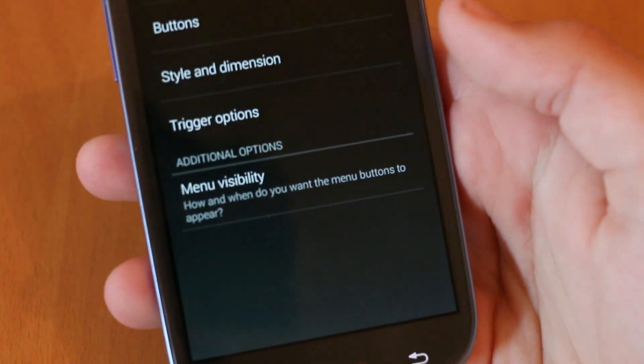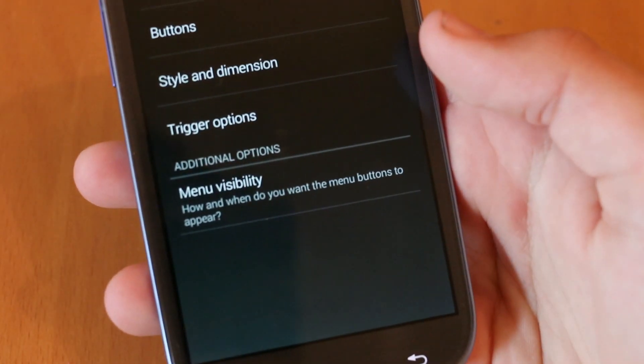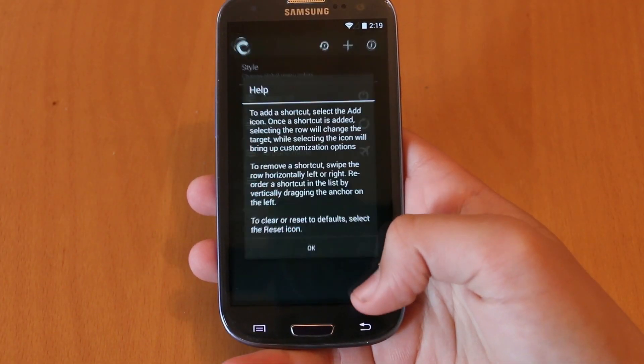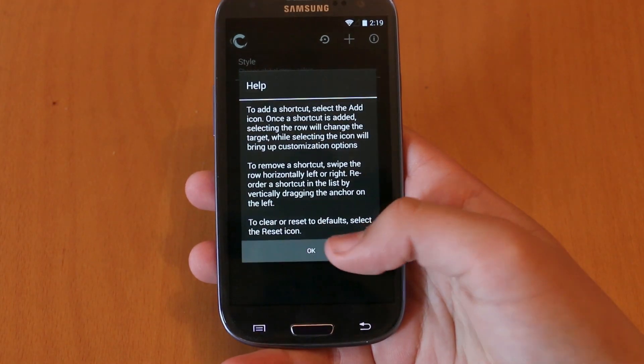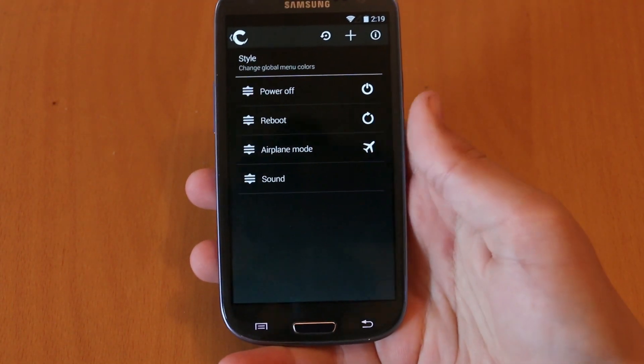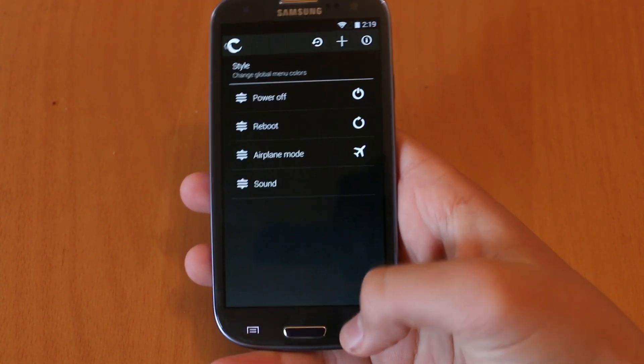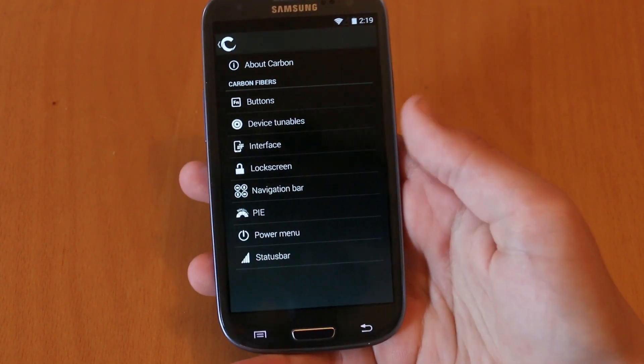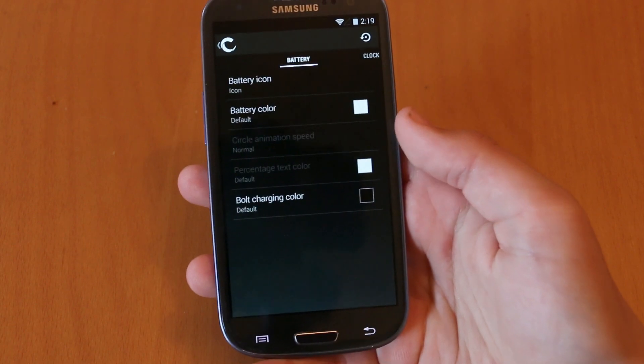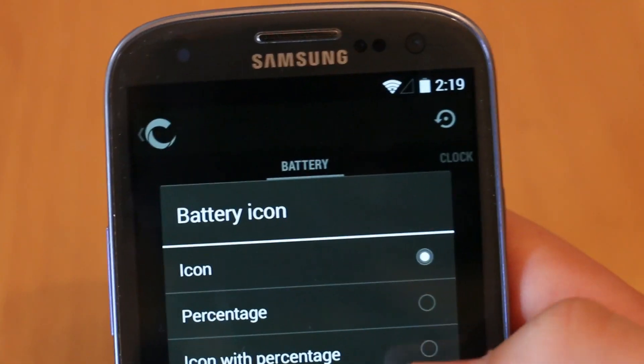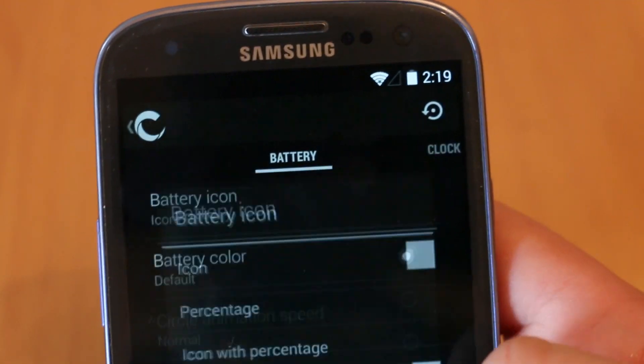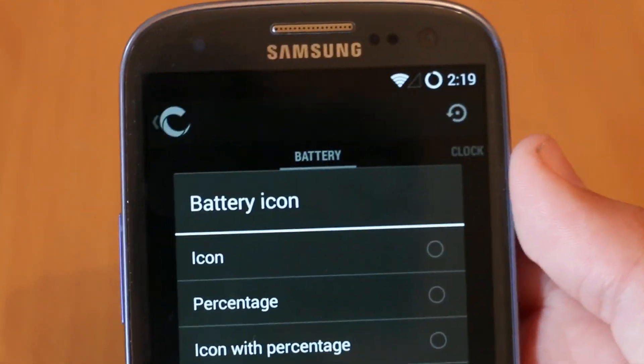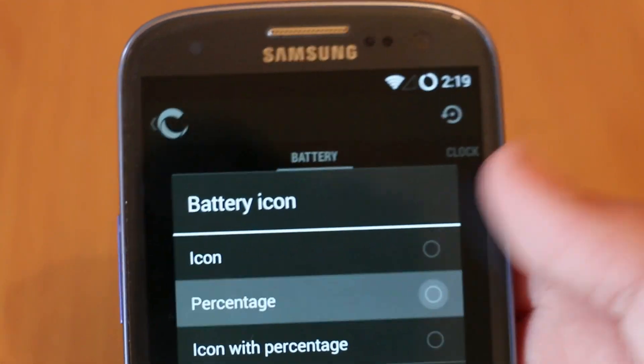And to cap off the feature list we had some basic stuff like customizing our power menu and then also going under status bar and changing stuff like our battery percentage. And as you would expect there were a lot of batteries to play around with and choose from.